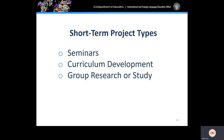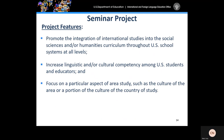There are three types of GPA short-term projects: short-term seminars, short-term curriculum development projects, and short-term group research or study.